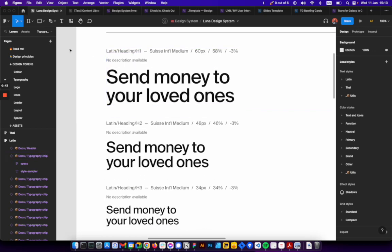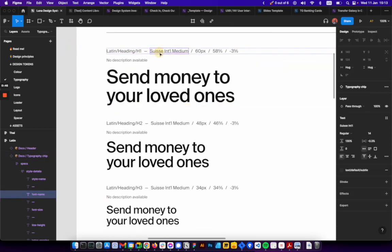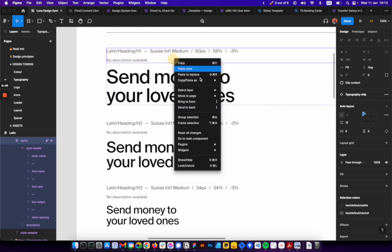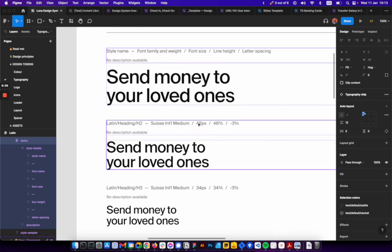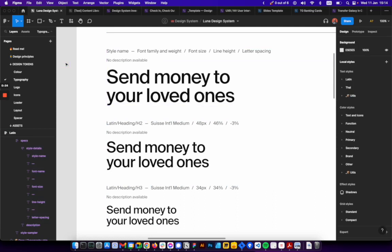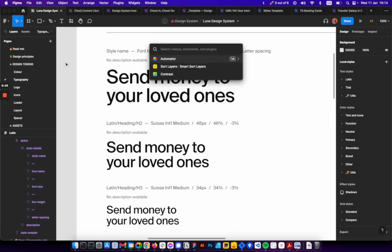So basically, let me just reset this, reset all changes. And then what you want to do is you want to run Automator.